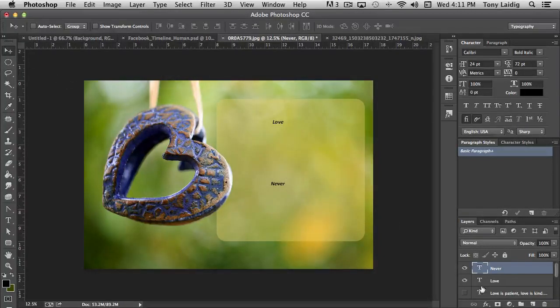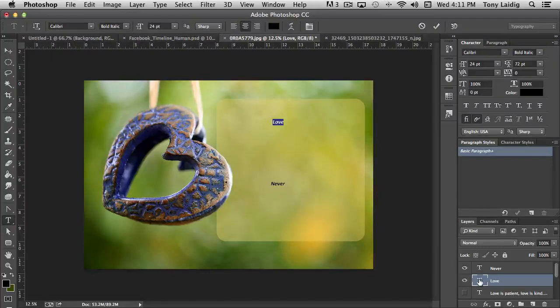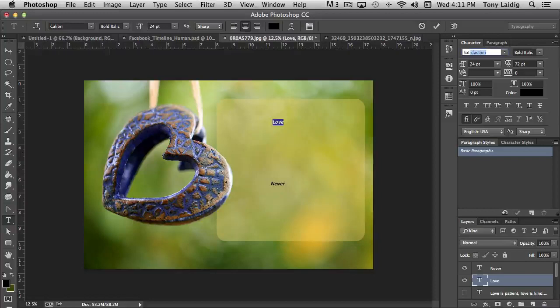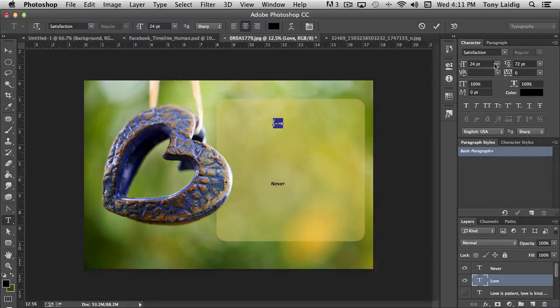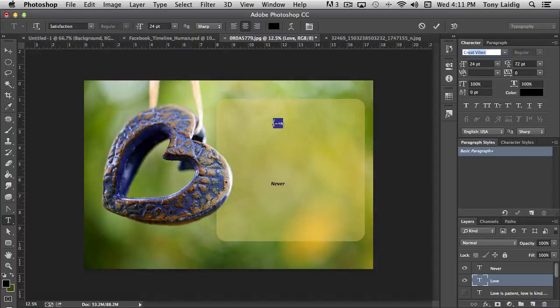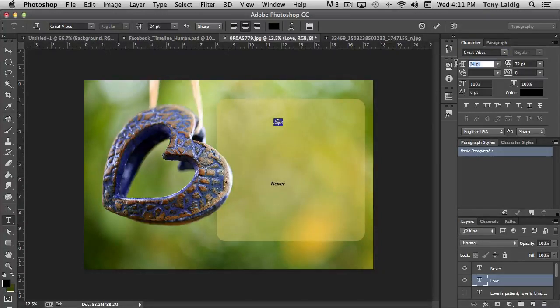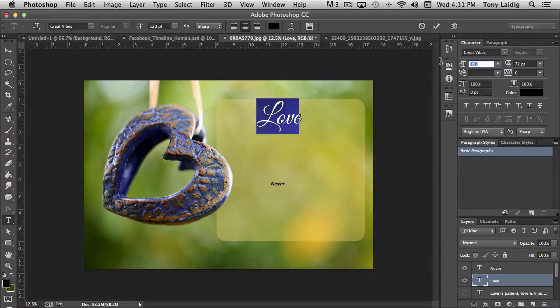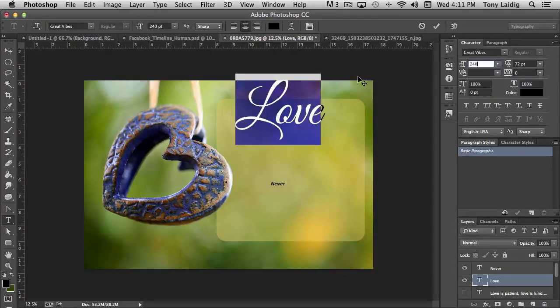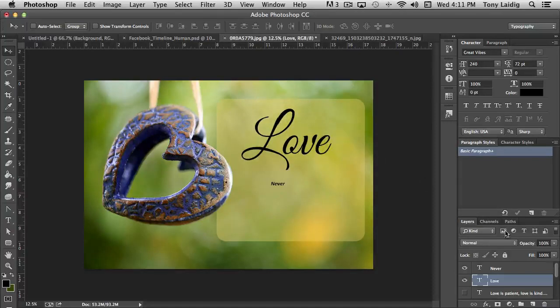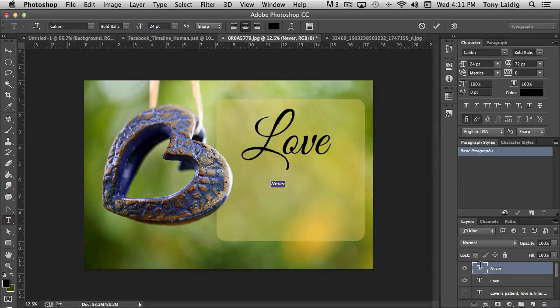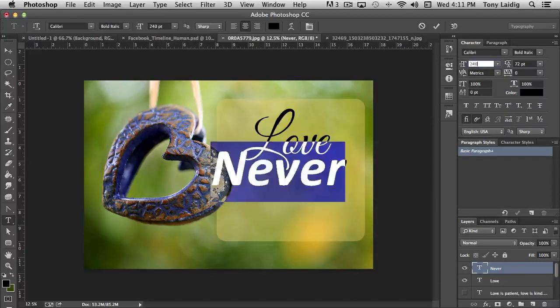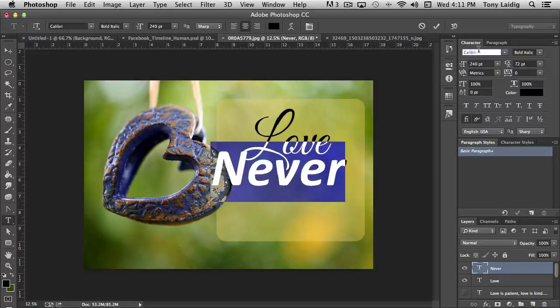Now let's change the fonts. We'll go back to satisfaction again. I don't know if that will work for what I want to do. Probably not. So let's try the great vibes font that we were using before and I'm going to make this really big. Let's really big it more. So we have love and then never. We'll make it 240 as well. And we'll make it great vibes.